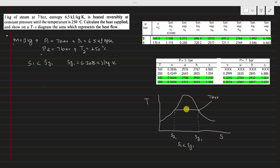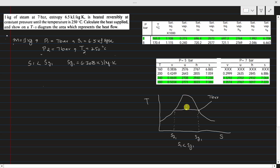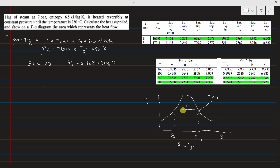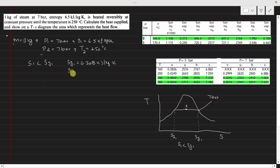State point 1 lies in the wet region. Since it is in the wet region, we also need to find its dryness fraction. From the steam table, the saturated liquid entropy Sf1 at 7 bar is 1.992 kJ per kg Kelvin.